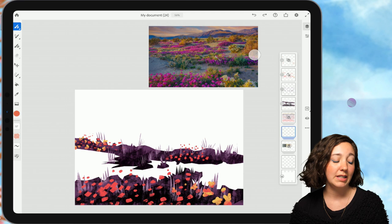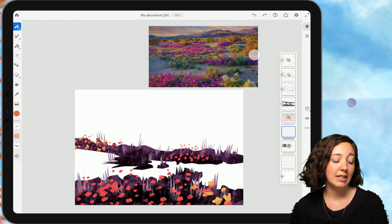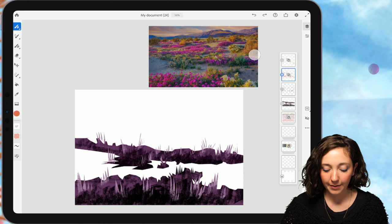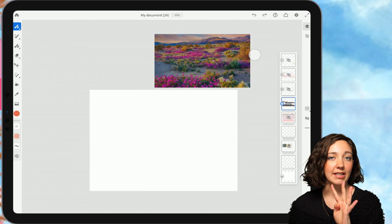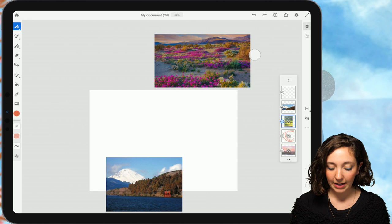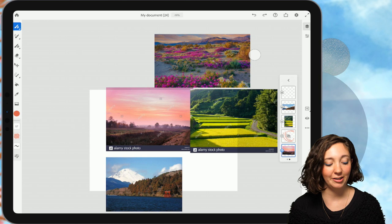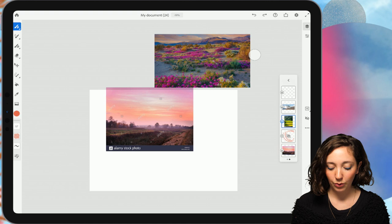So if you were not here yesterday, what we did was I offered all of you four landscape photographs for me to do a study of. So we had all of these, including the one at the top. And then I let you all decide which one we would do. We did the one at the top, that cool desert scene.